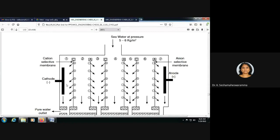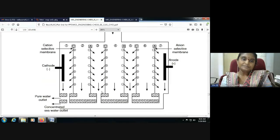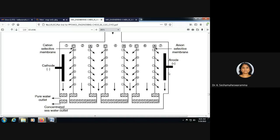Cations are attracted by cathodes and anions are attracted by anodes. We have sea water passed in at a pressure of 5 to 6 kg per meter square. Finally, we are getting pure water from the cell.